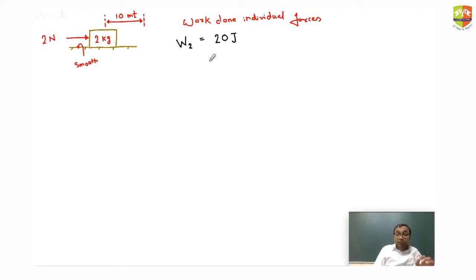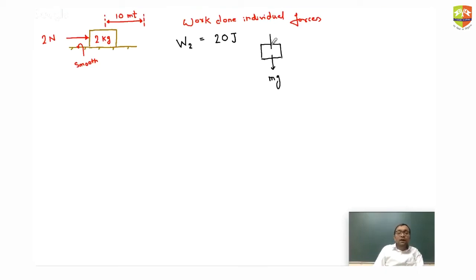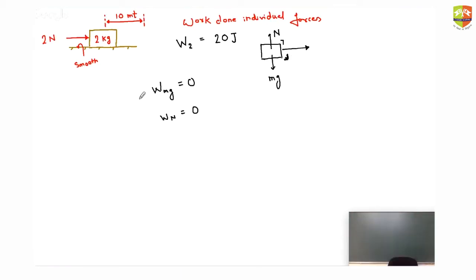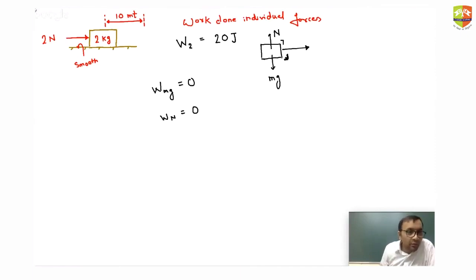Any other forces acting on this block? There are two: mg and normal reaction. Since displacement is horizontal, the angle made by both normal reaction and mg with displacement is 90 degrees, so work done by both is zero.